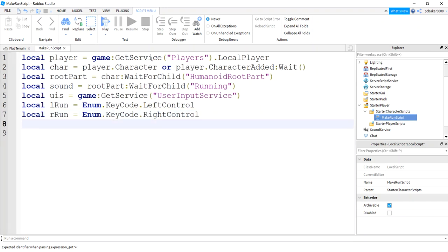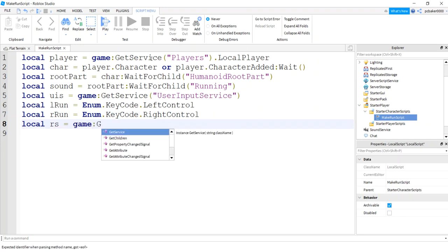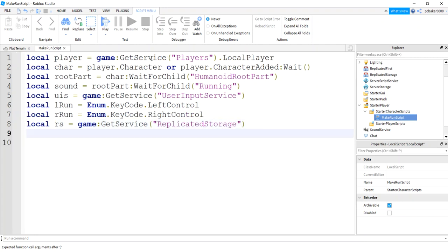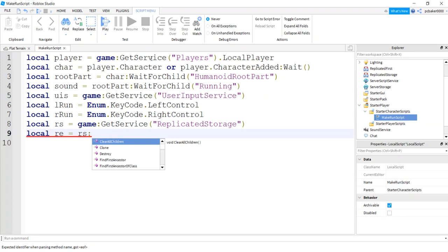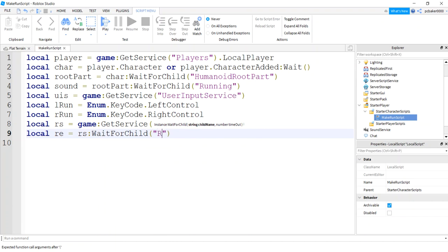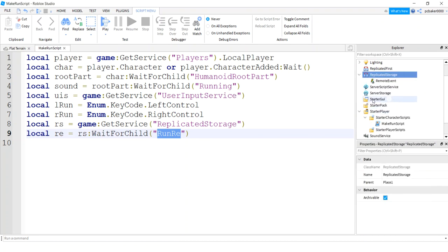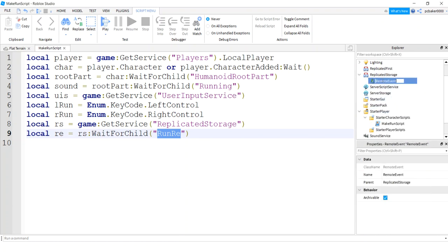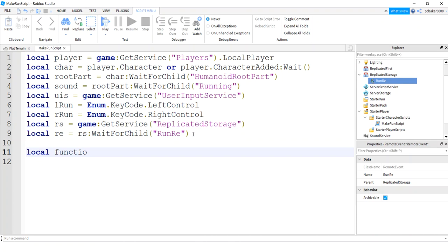Now let's get ReplicatedStorage — we're going to need a RemoteEvent because we need to set the run speed on the server side. So: game:GetService('ReplicatedStorage'):WaitForChild('RunRE'). I'll go to ReplicatedStorage, add a RemoteEvent, and name it 'RunRE'. These names have to be spelled the same on both sides.